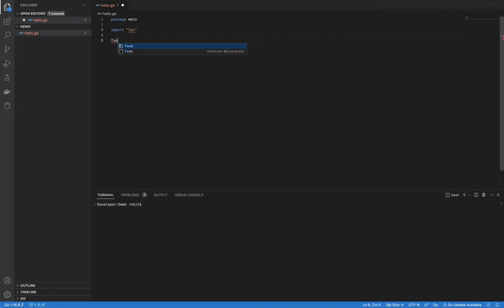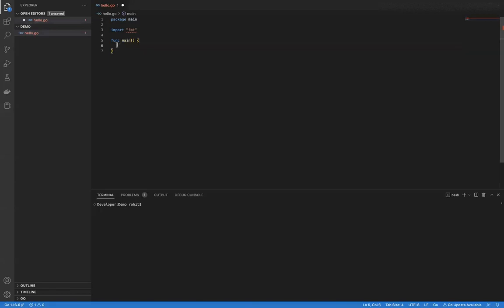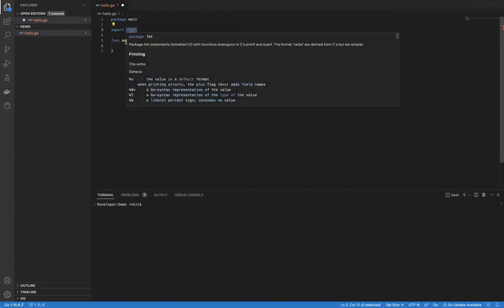The next line will be func. Func is the syntax for a function. Now this main function — whenever we are creating an executable and the function name is main, inside an executable the main function is always the entry point of the program. We cannot declare main function twice within a Go application where it is an executable or a main package is already declared. So main can only be one. I'll explain the characteristics of the main function in a couple of minutes, but first let me make use of the fmt package inside the main function.